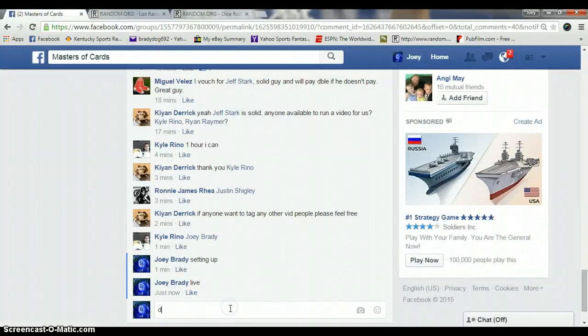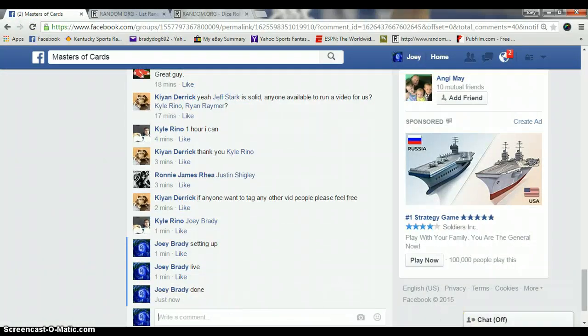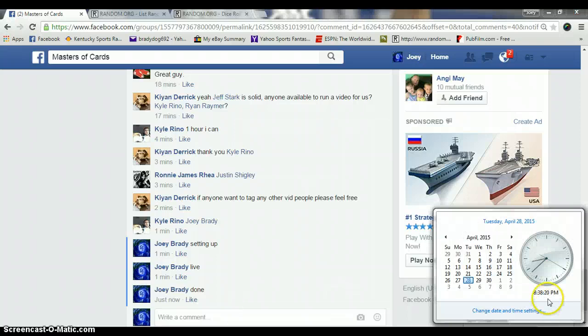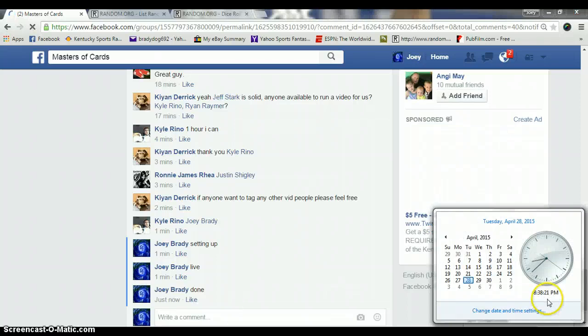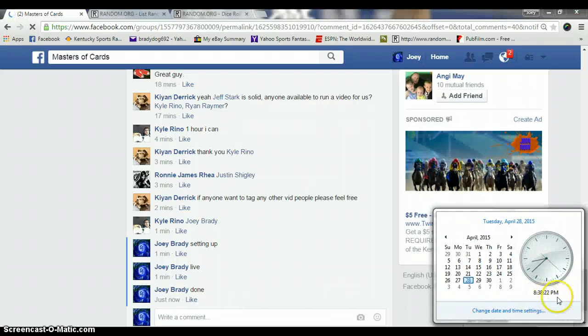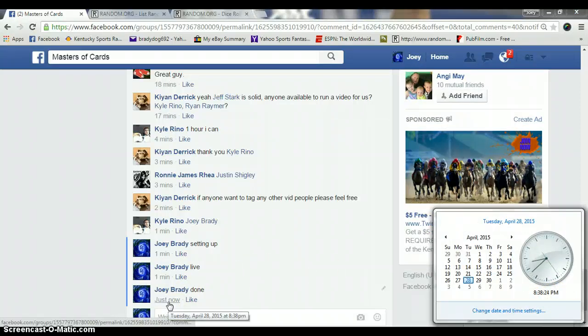We're done. Miguel, get your info to Derek. 8:38 PM, and he will get this out to you. Congrats.